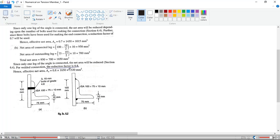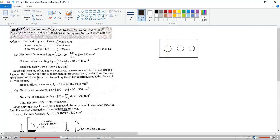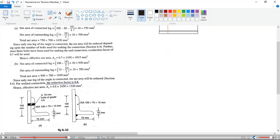To find the net area of an angle section, if the leg is connected, it should be the height of the leg — for example, 100mm — minus the hole diameter times the number of holes along the path, and minus t/2. The reason we subtract t/2 is that the angle section is not a perfectly rectangular shape; the root zone is curved, so from this point to this point is 100mm.